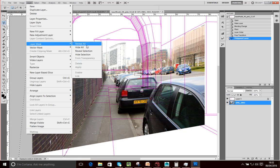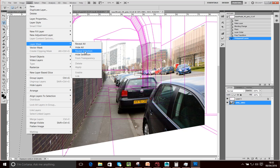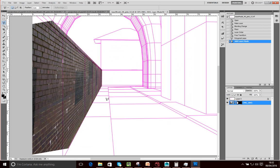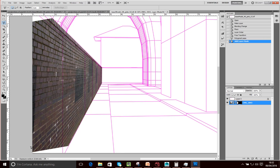I'm going to go to Reveal Selection. I've now created a mask that's revealing our selection here. Then obviously what I'd like to do is use some clone and patch techniques to cover these areas.